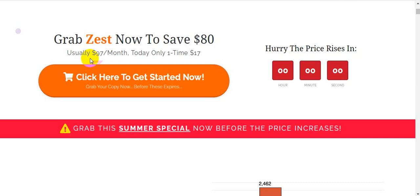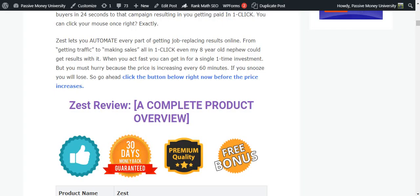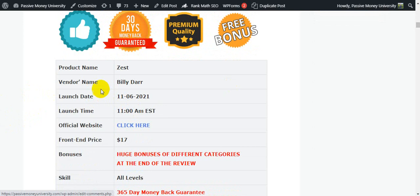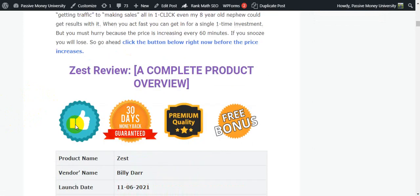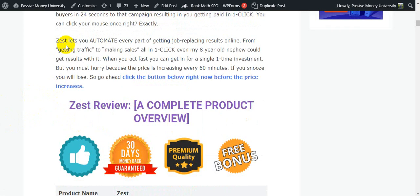I'm going back to my blog. This is the complete overview of the software Zest. Creator and vendor name is Billy Dar. It goes live with a front-end offer at $17, 365-day money-back guarantee, and niche software. Zest lets you automate every part of getting job-replacing results online — from getting traffic to making sales — all in one click.